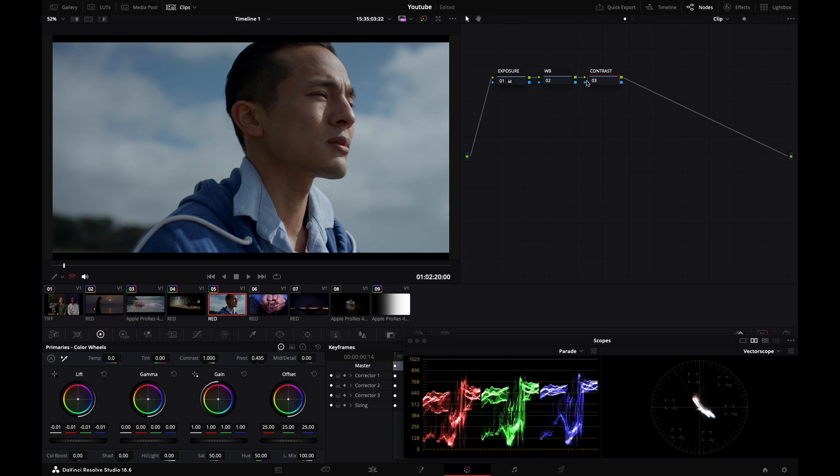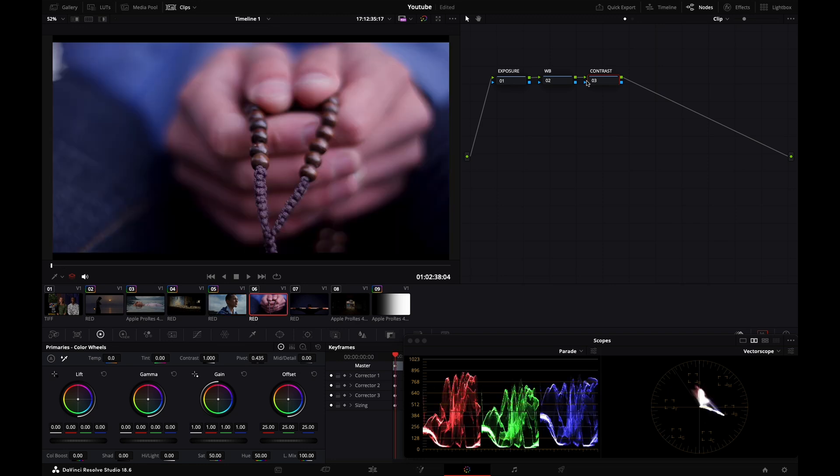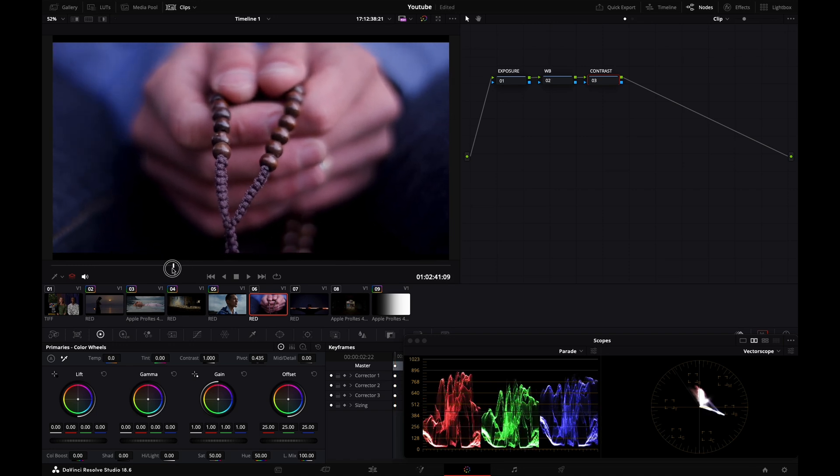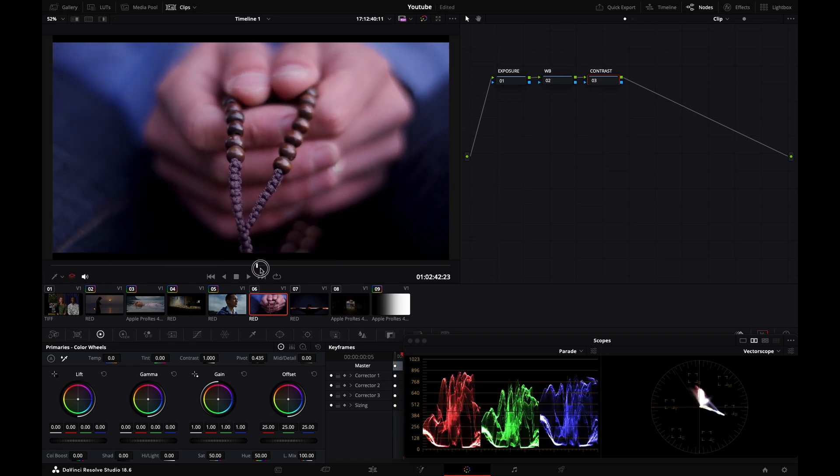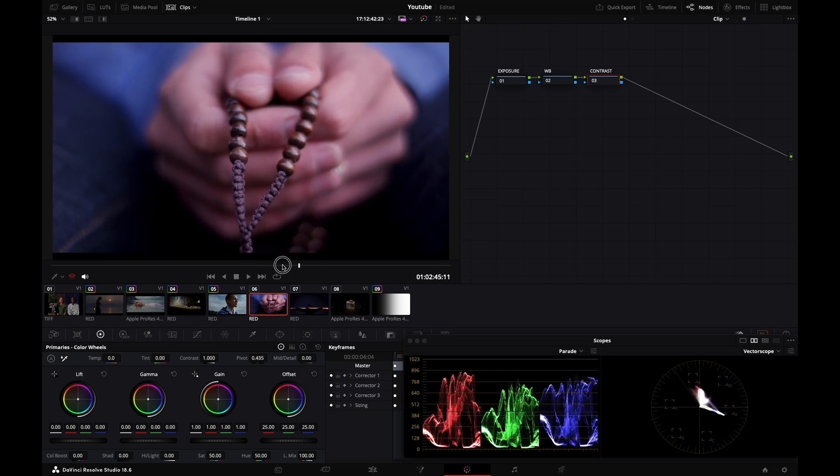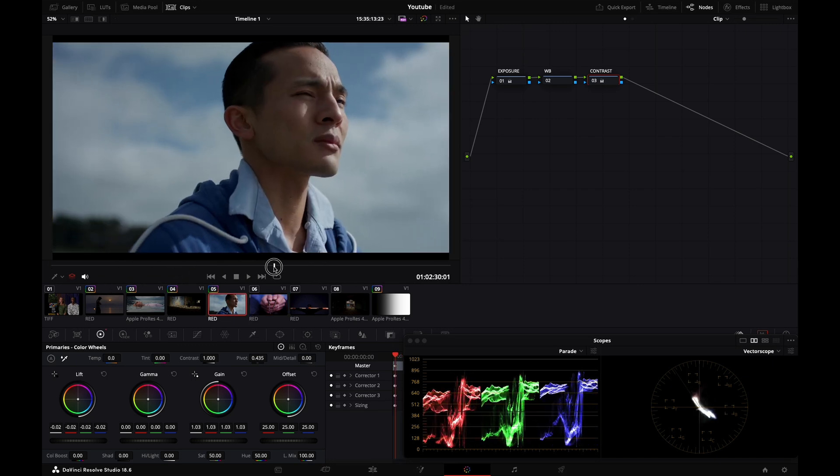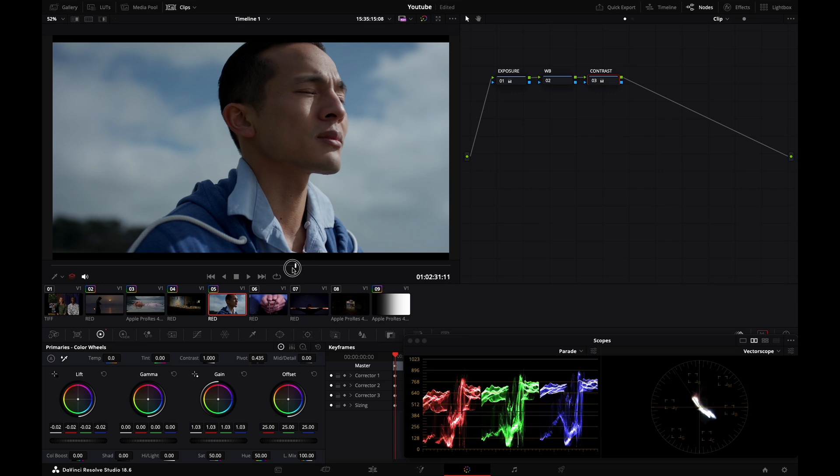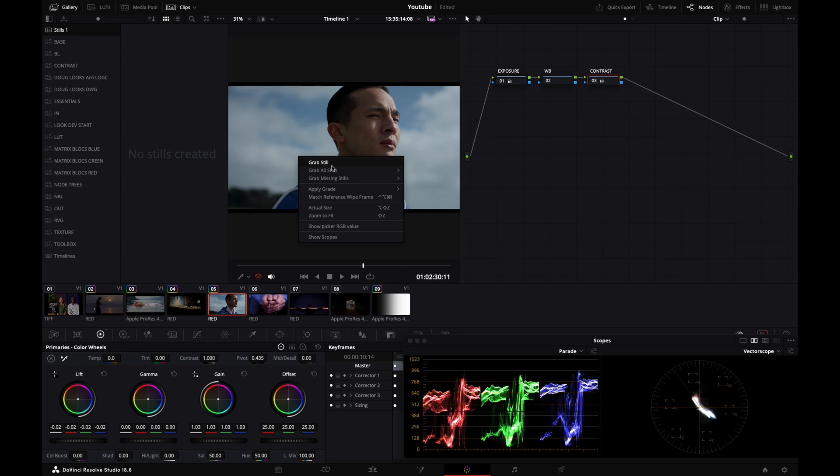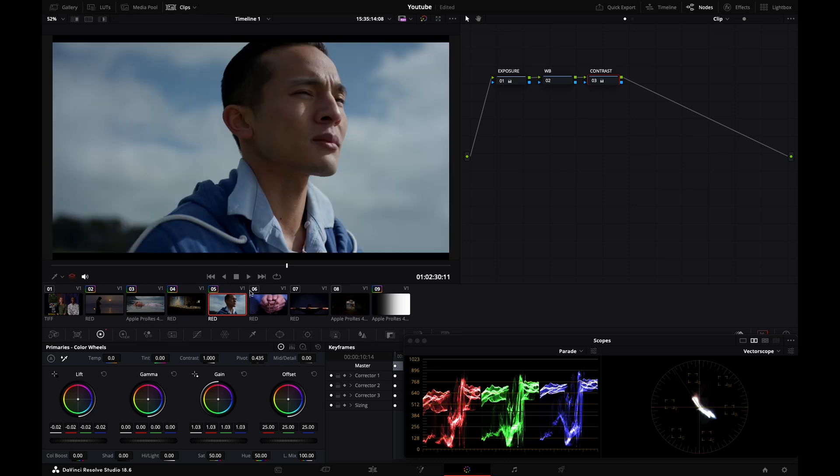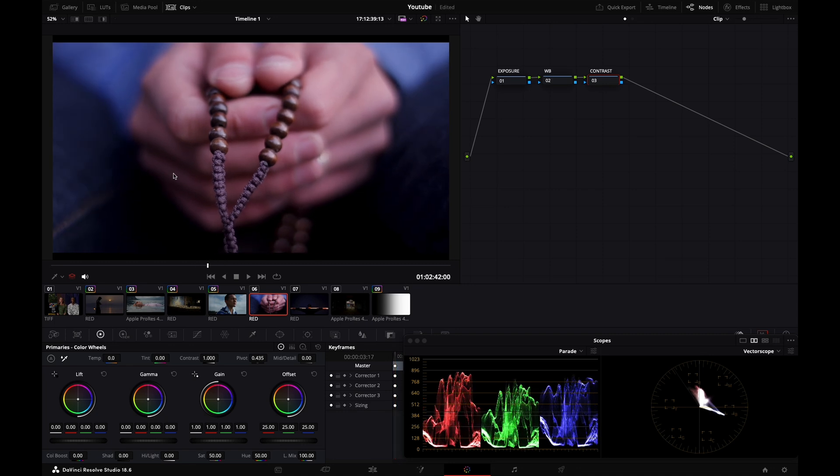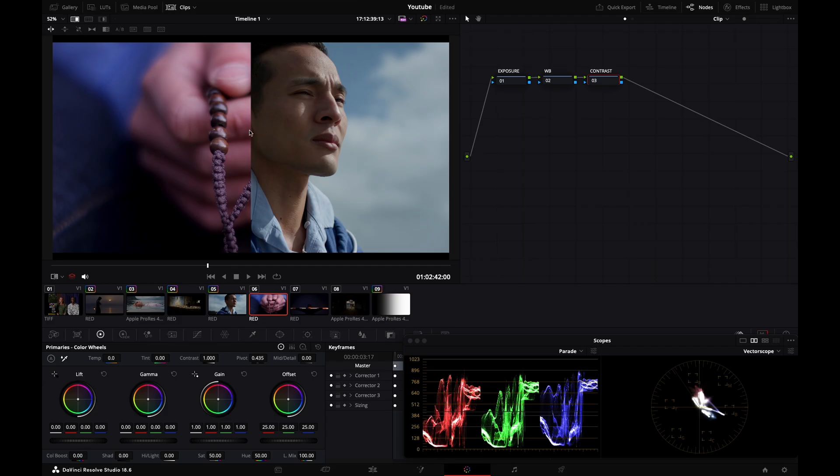I'll go to my contrast node and drag my lift down, gain up a little bit. Now we have this other shot, a different angle from the same scene, and we see they don't match. I'm going to try and get them closer. I'll grab a still of this shot - go to my gallery, right-click, and hit grab still. It's saving a snapshot. I'm going back to my Red shot and playing the still.